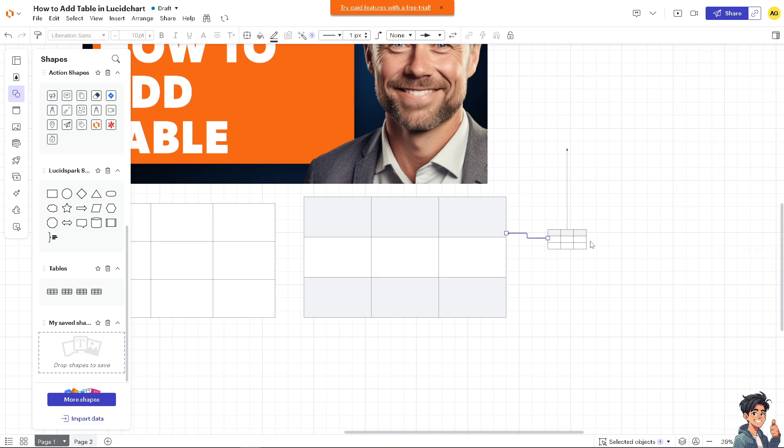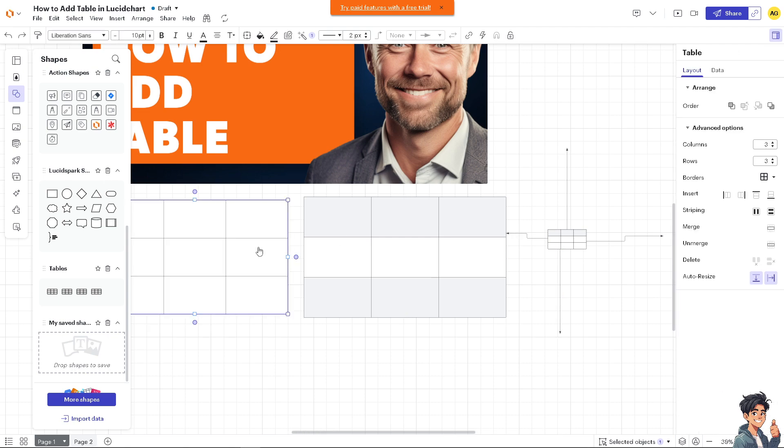They serve as reference points for specific data during discussions or presentations. A well-designed table adds a level of professionalism to diagrams and presentations, making them look more polished and organized.